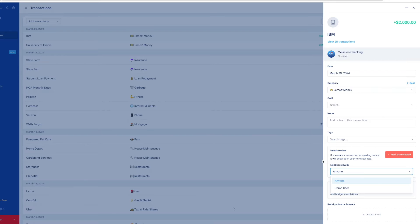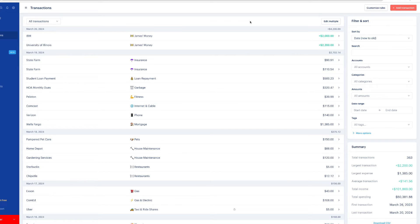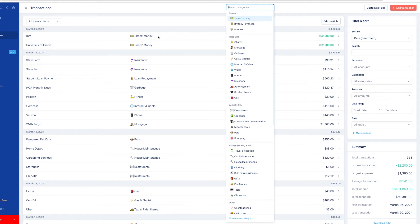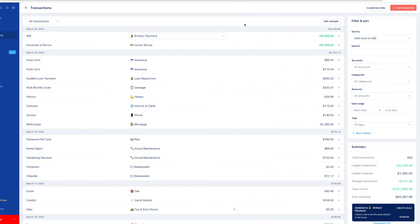But if you can look at that transaction and know, I can look at that and see that that's my money. James works at the University of Illinois, but the IBM is my paycheck. So I can just click on that category where it says James's money and I can choose which category I want it to go into. So in this case, it will be Brittany paycheck. Now, when I change that, there's going to be a pop-up asking me if I want to make it automatic.